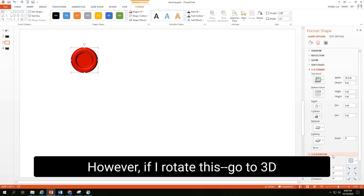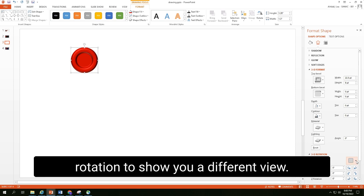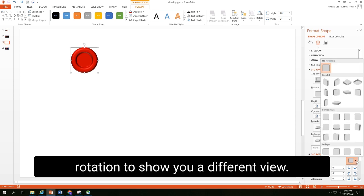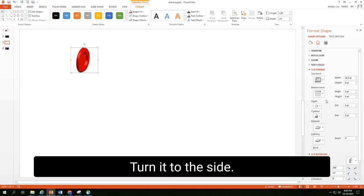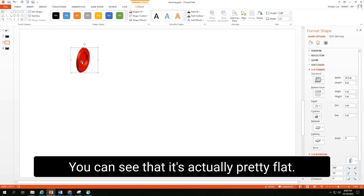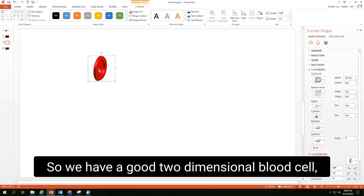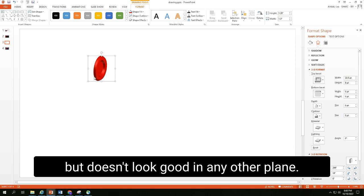However, if I rotate this, go to the 3D rotation to show you a different view, turn it to the side. You can see that it's actually pretty flat. So we have a good two-dimensional blood vessel, but it doesn't look good in any other plane.